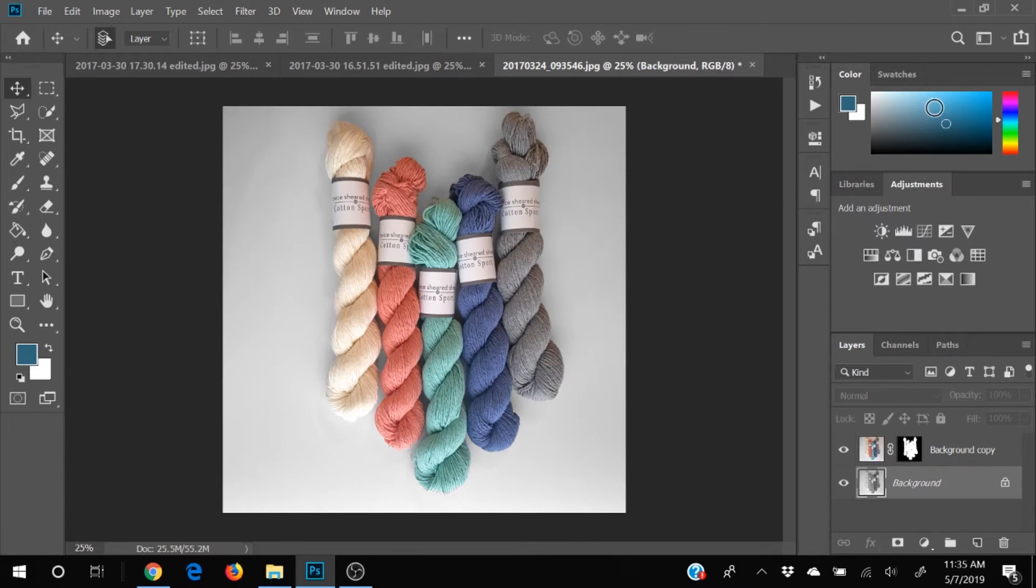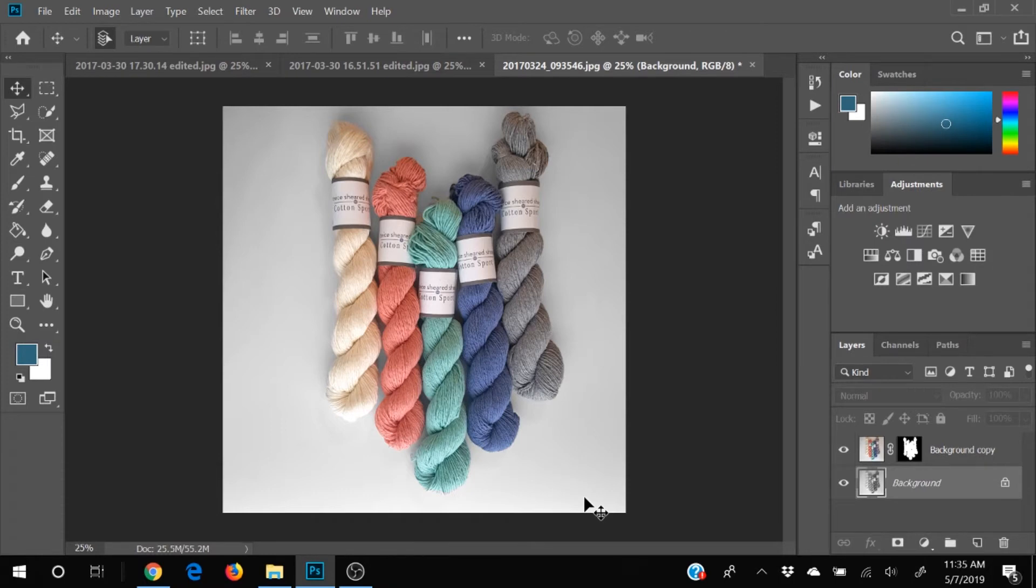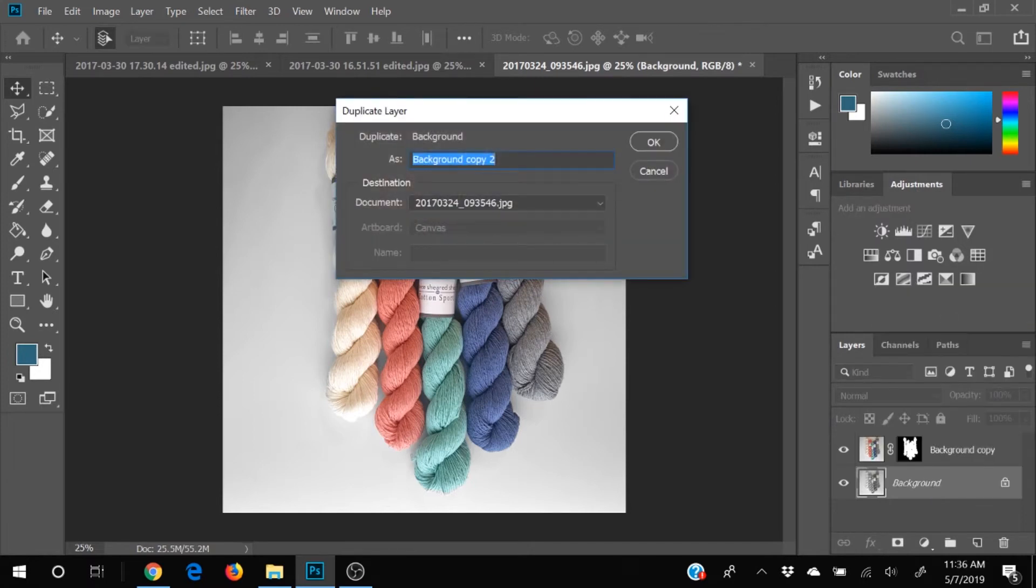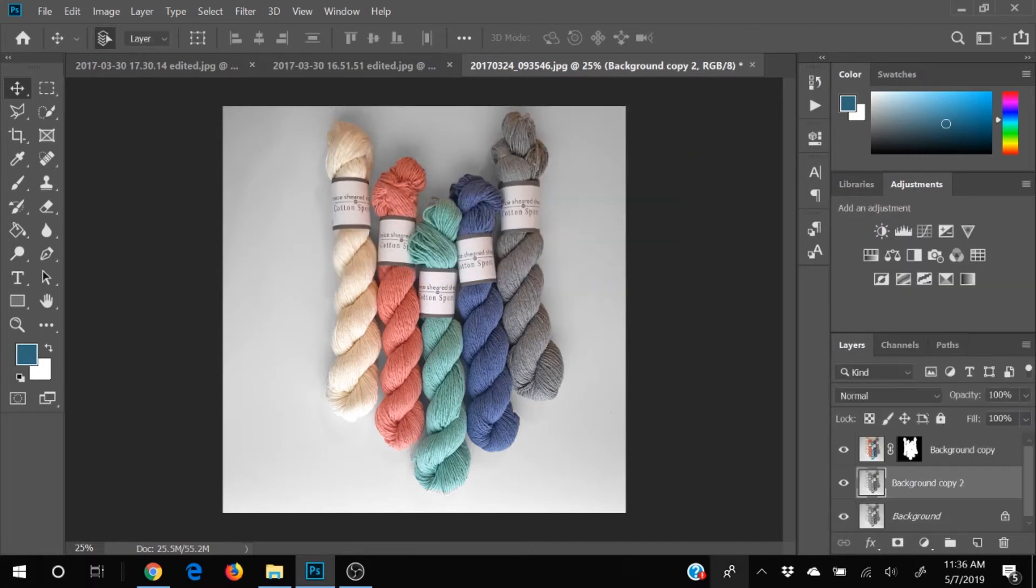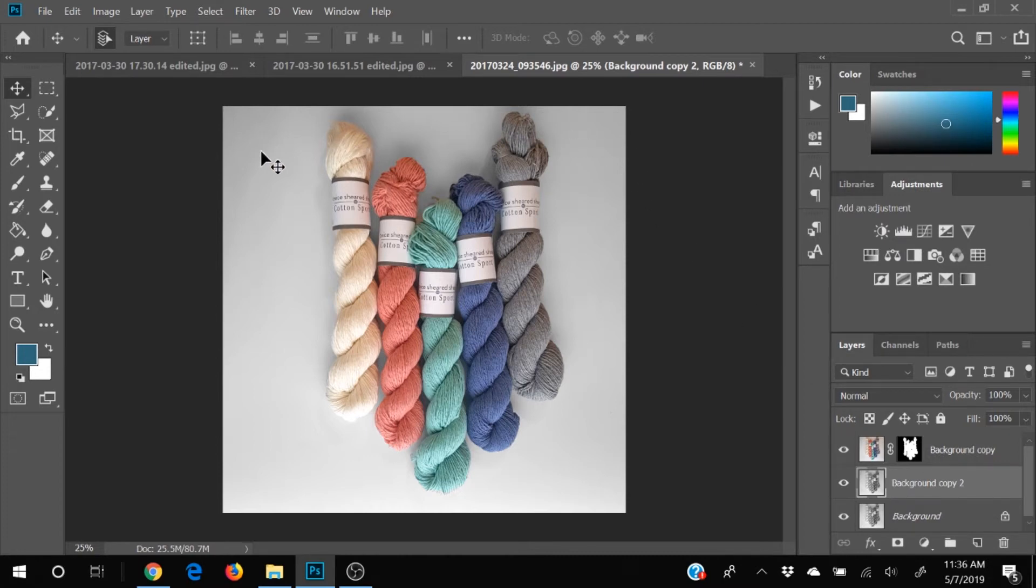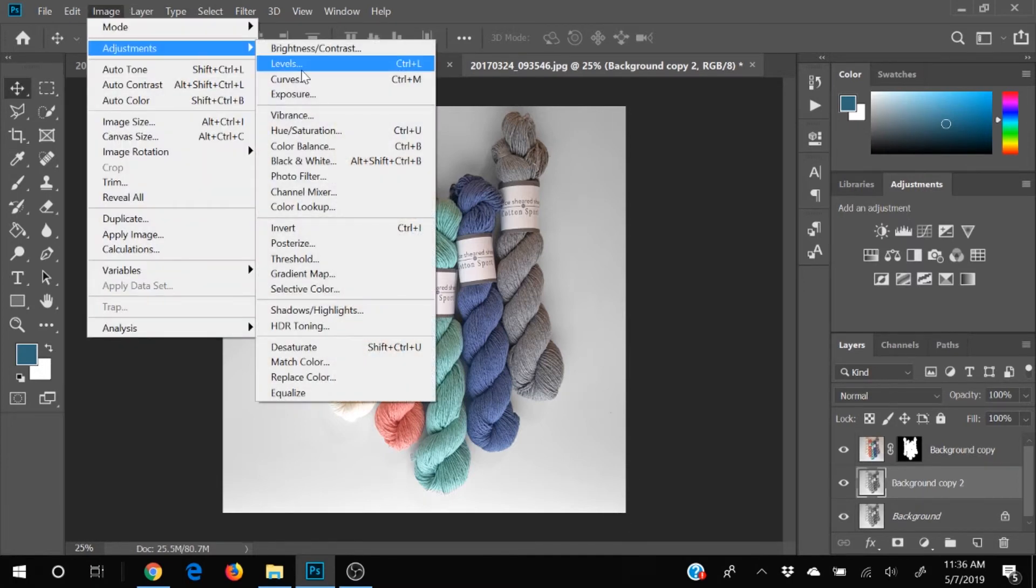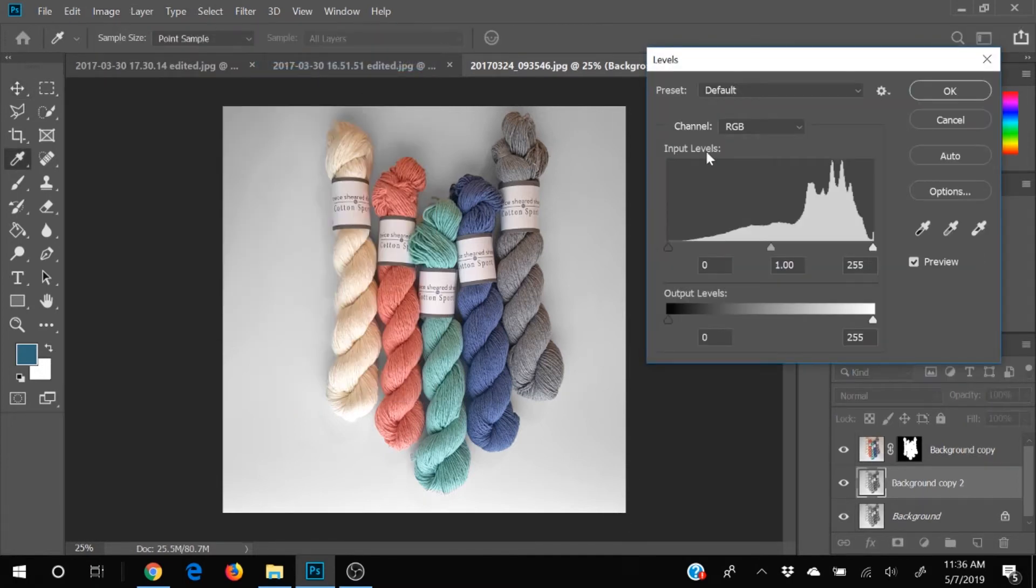Okay so now our new issue is that we've got it's darker up here and it's lighter down here how we're going to adjust that is we are going to copy our layer so we're going to make another duplicate and we're going to adjust this one so that this is the same as this so we're going to come to image adjustments levels.